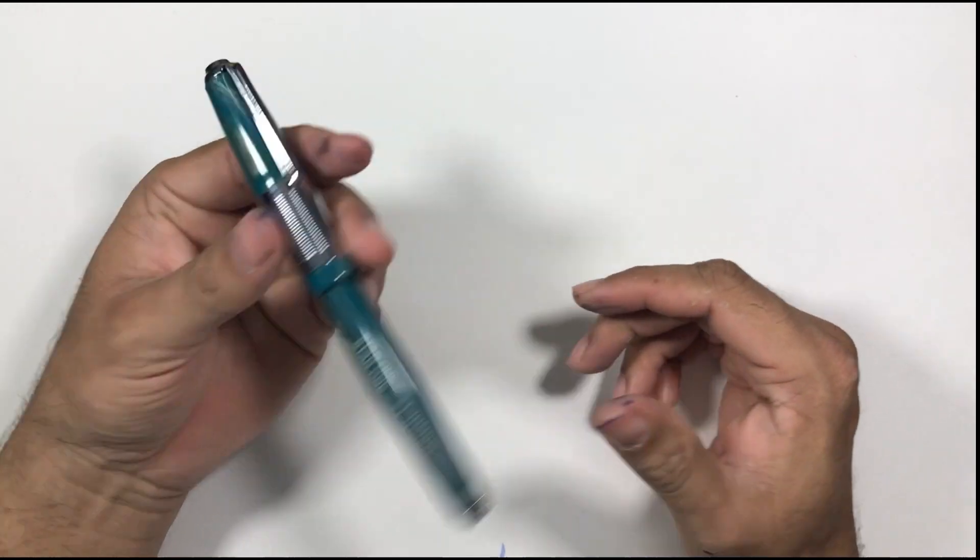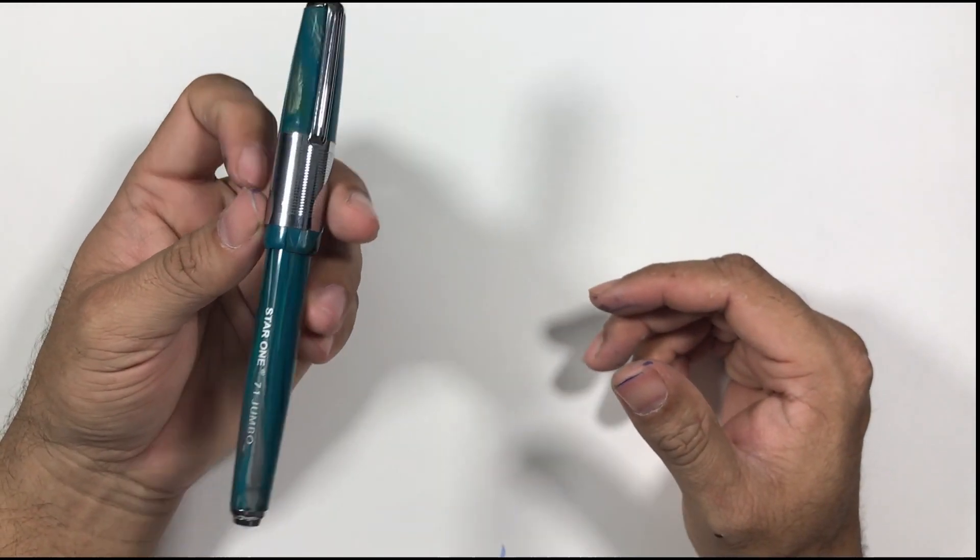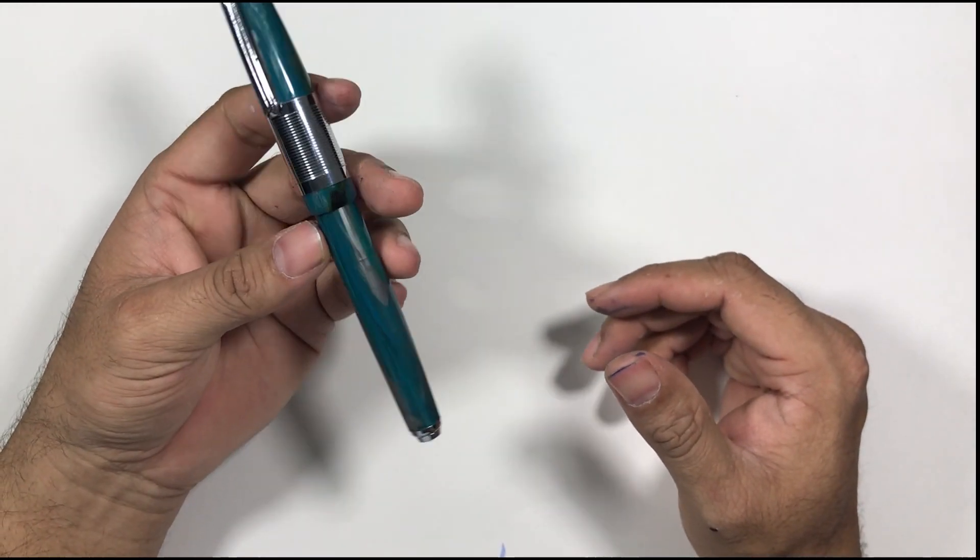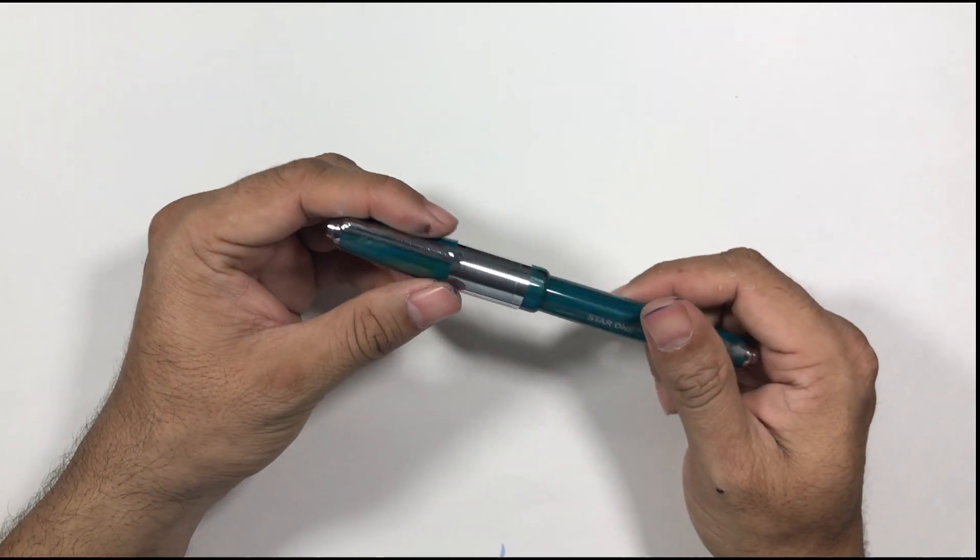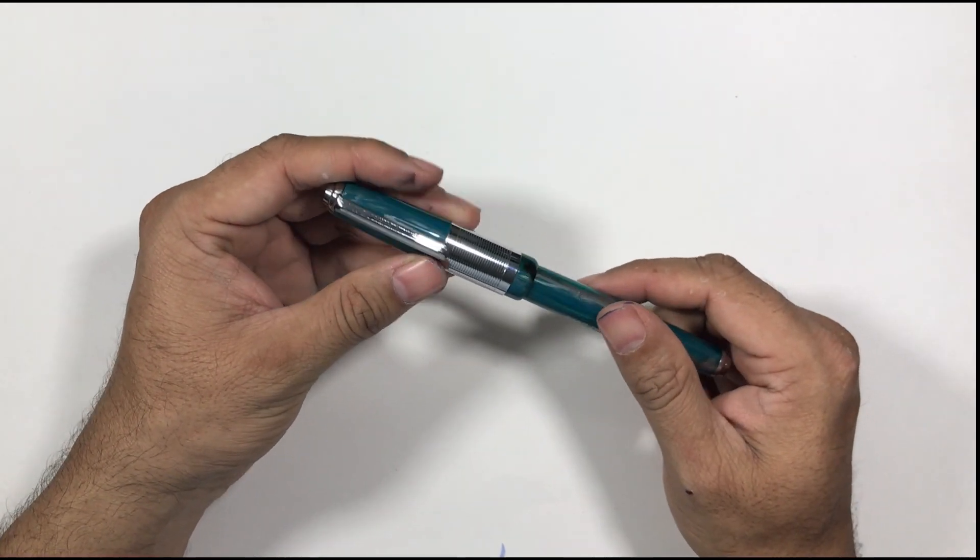So I'll talk about the pen, the parts, my likes, dislikes and then we'll have a small writing sample.